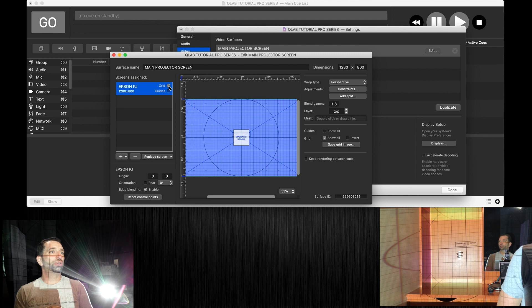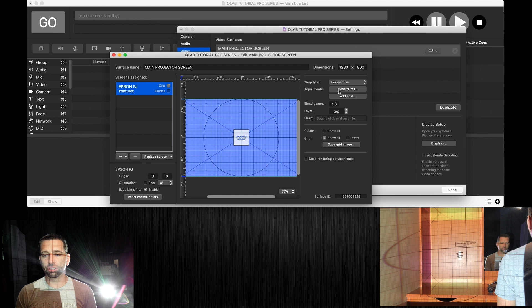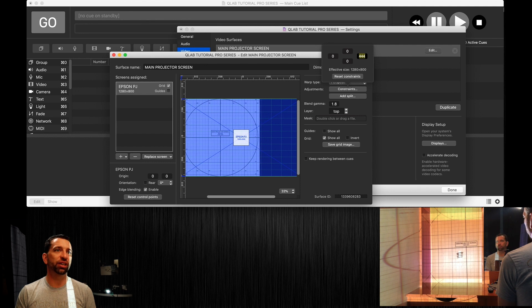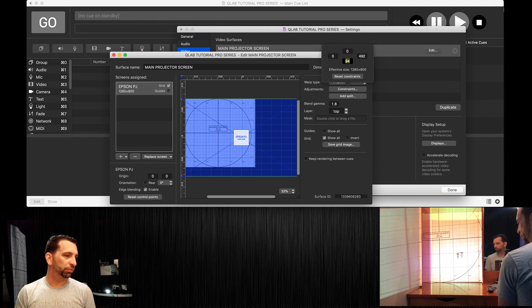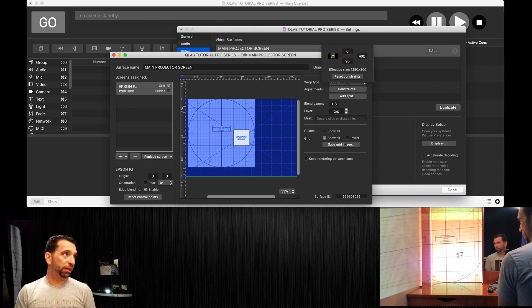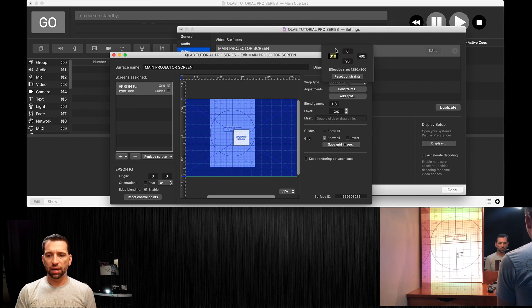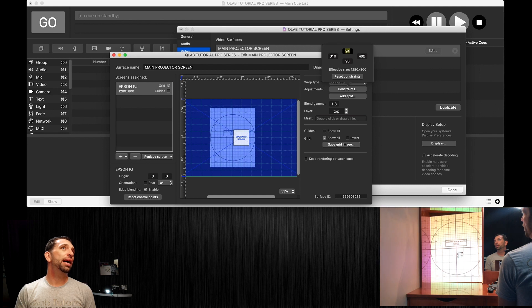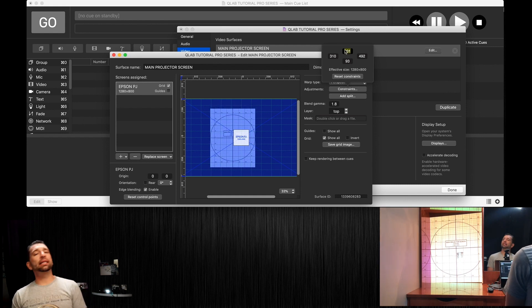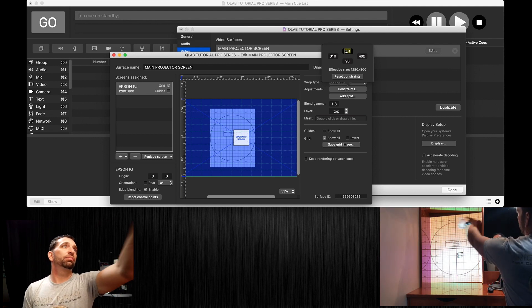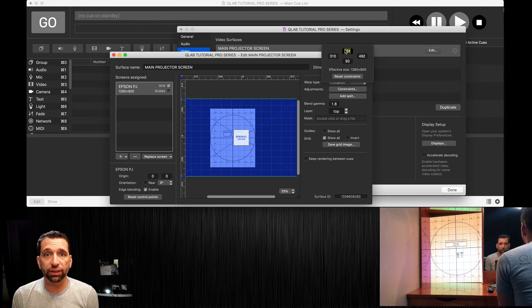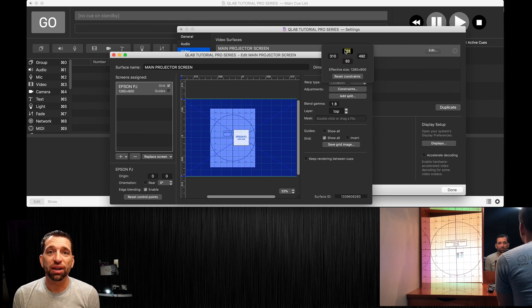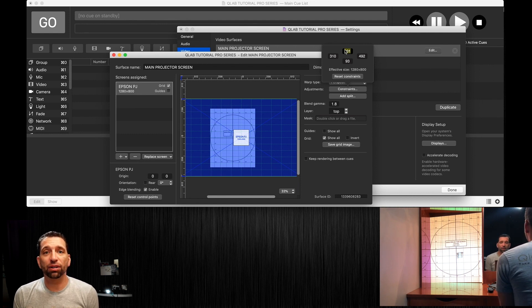To stop that problem we can simply go over here to constraints. We can slide that constraint over as I showed you in a previous video. We can slide the bottom up, we can bring the left in, and we can bring the top down.